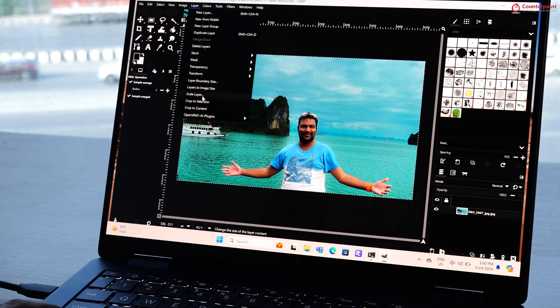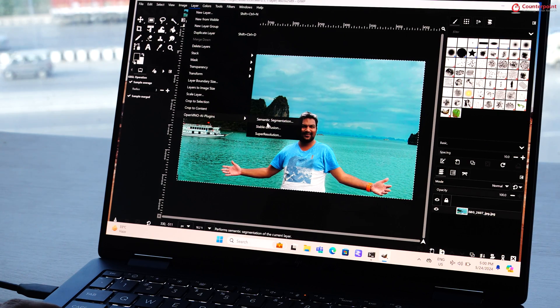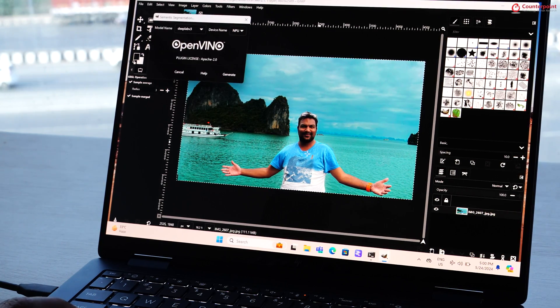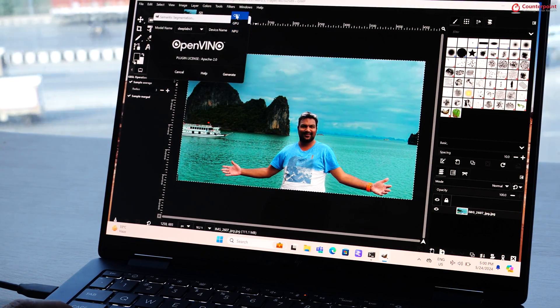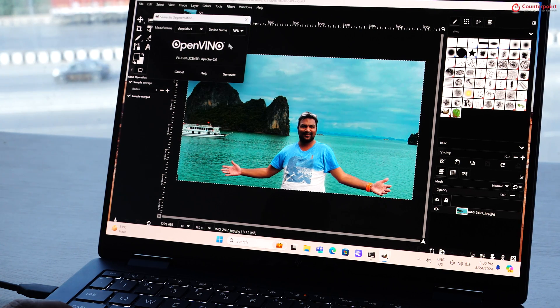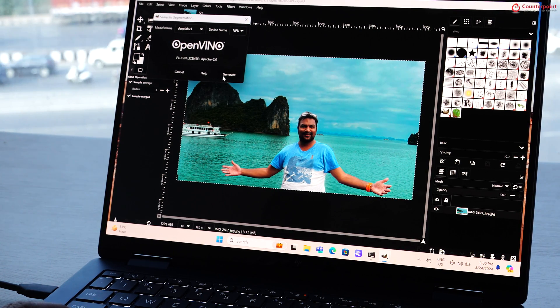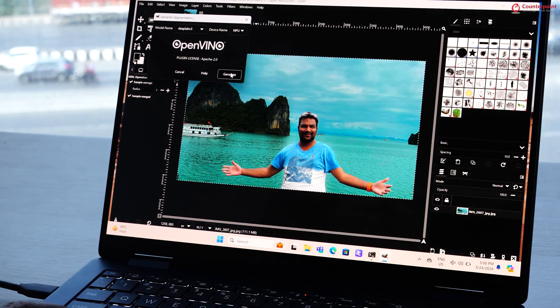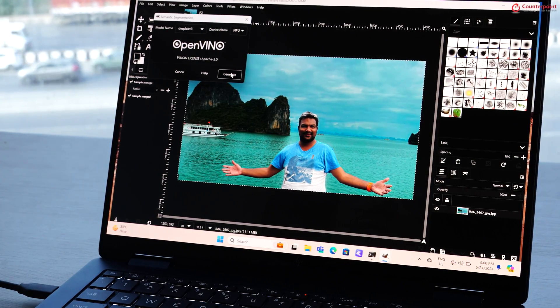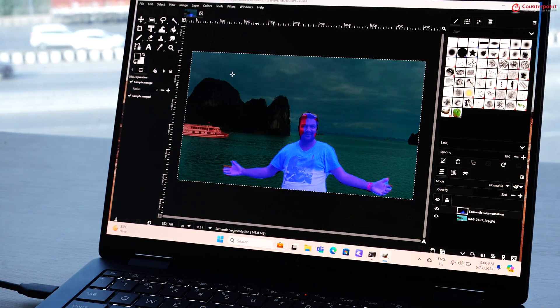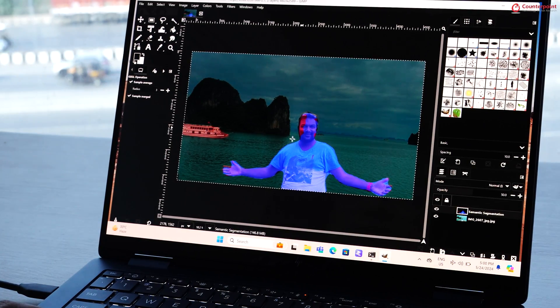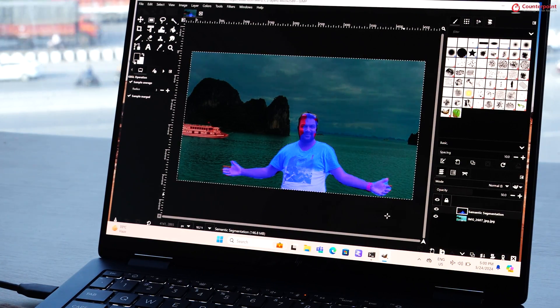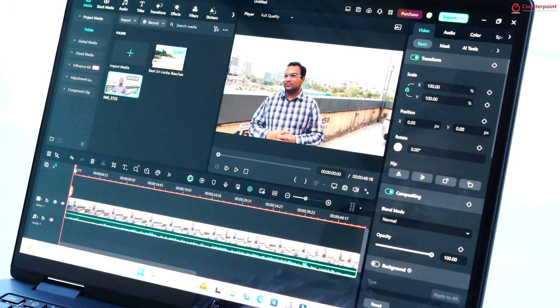There is also another AI tool called semantic segmentation which uses the NPU and AI to determine the background and foreground to add blur effect. And while it worked well, the edge detection was not that perfect. But again, these are early models showcasing the capabilities of AI and NPU.